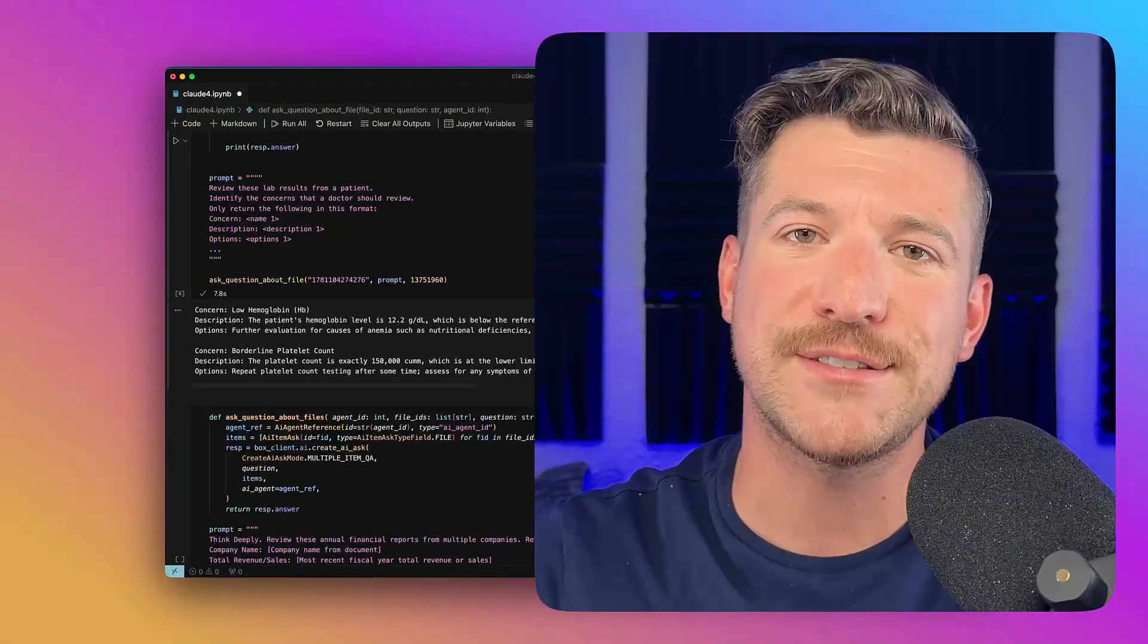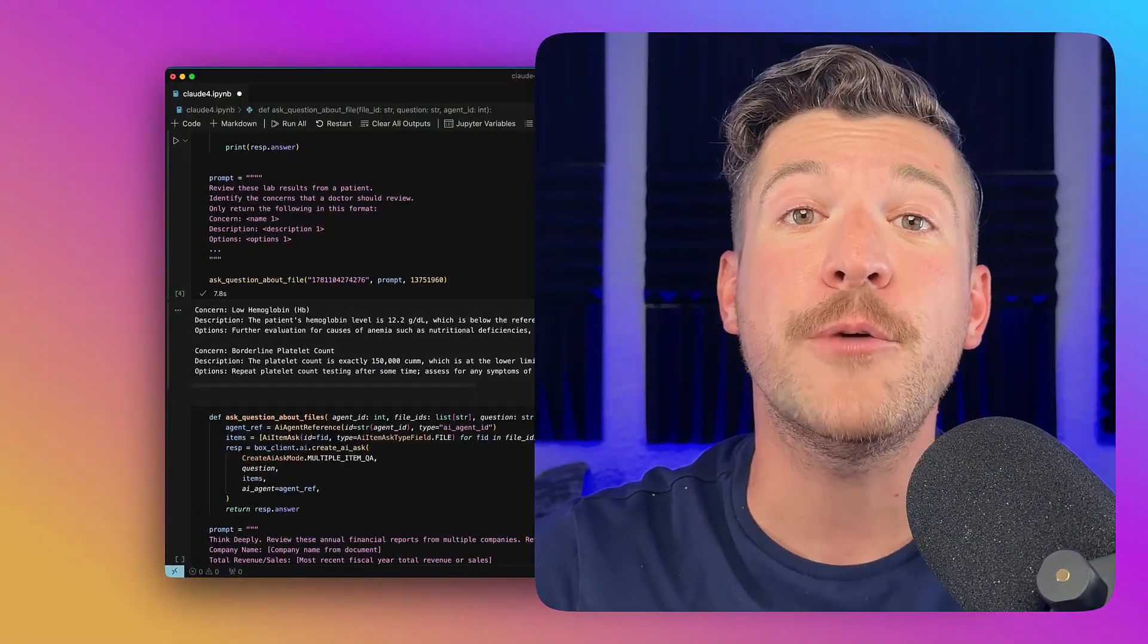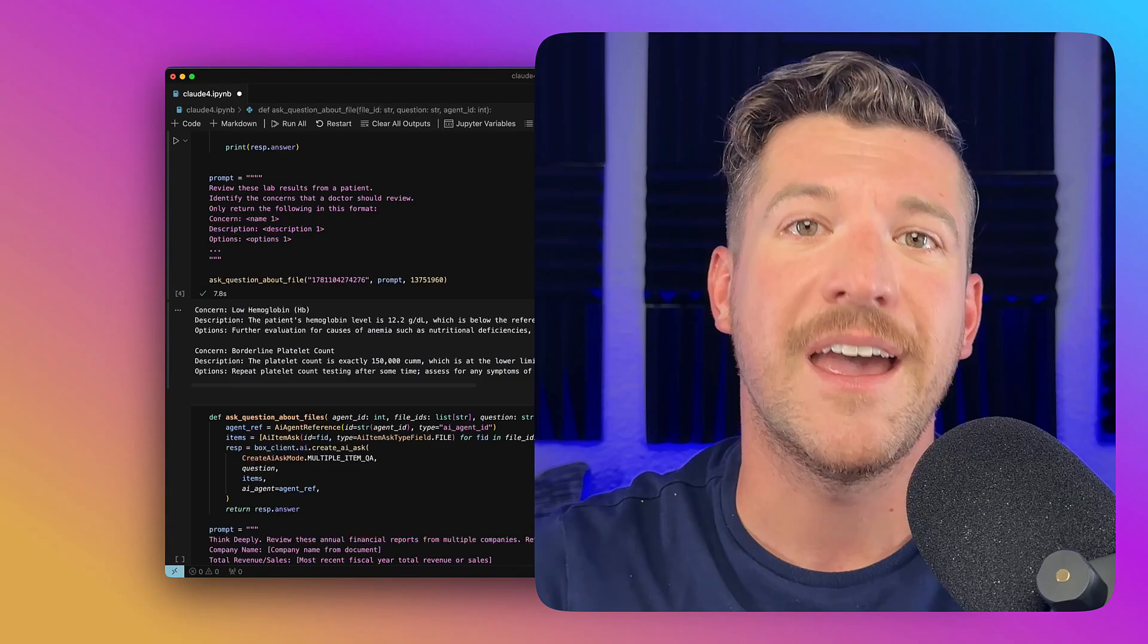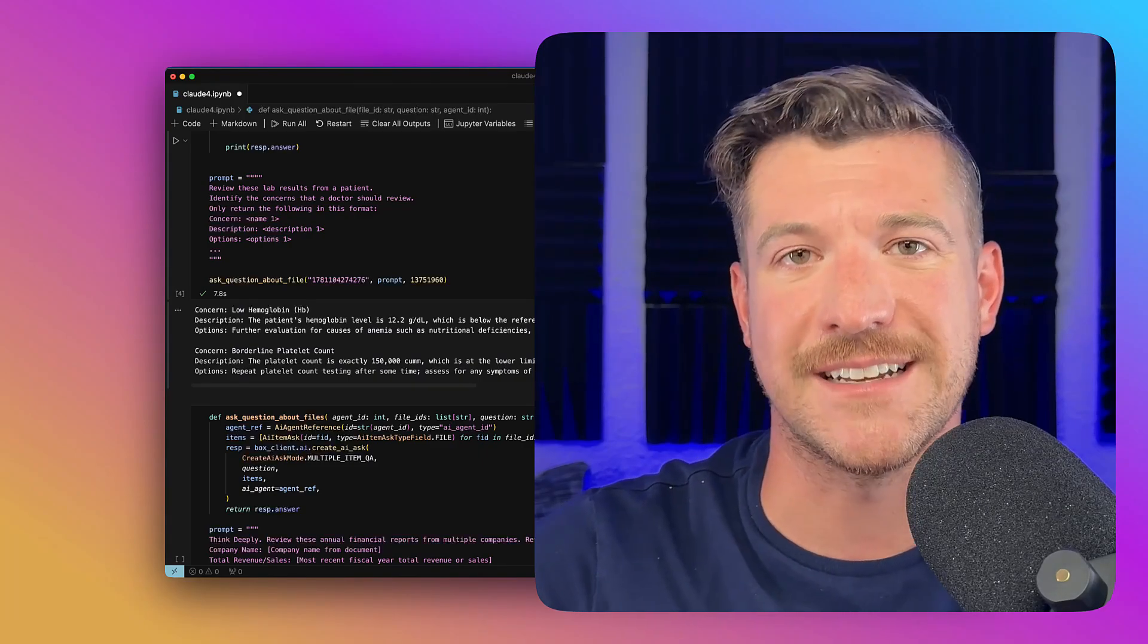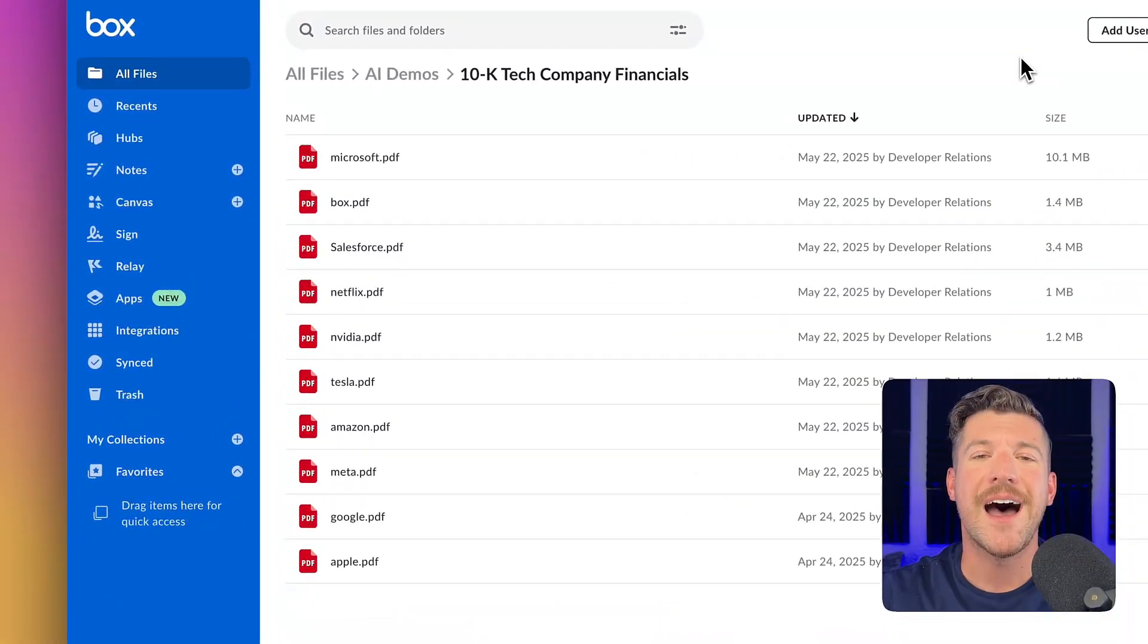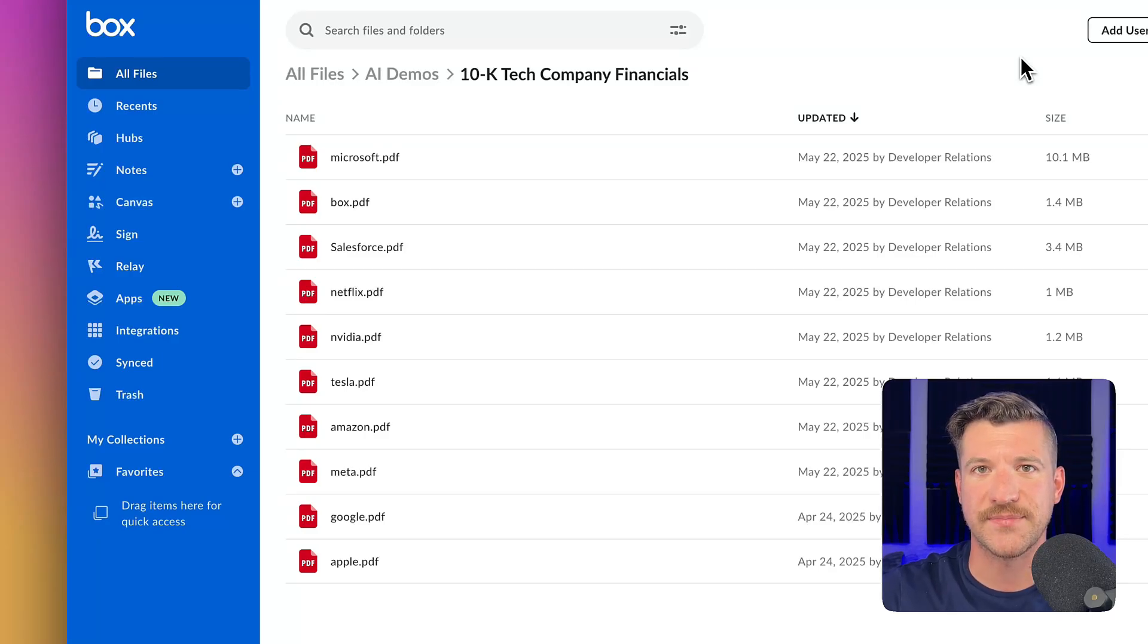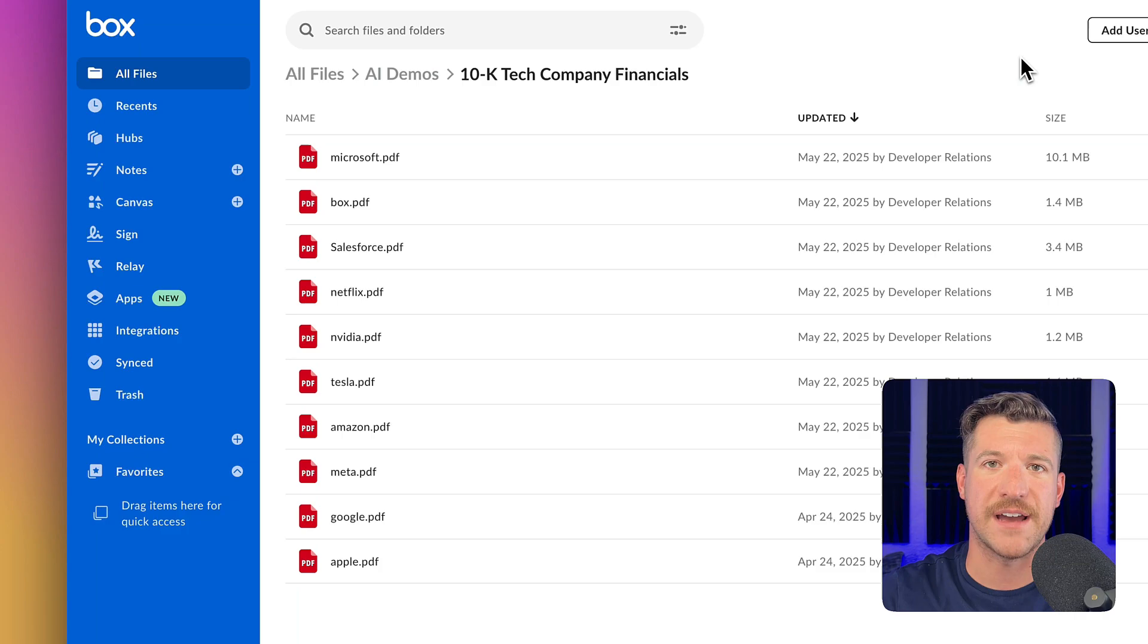Now, in this example, we just looked at one document. But what if we wanted to look at multiple documents? And that's what we're going to do in this next example. Jumping over to Box, I have 10 10K financial reports. These are all from tech companies, and they are all the most recent 10K files.